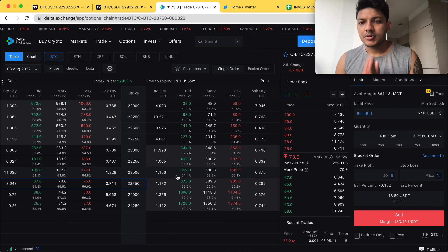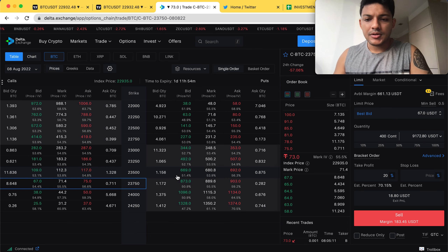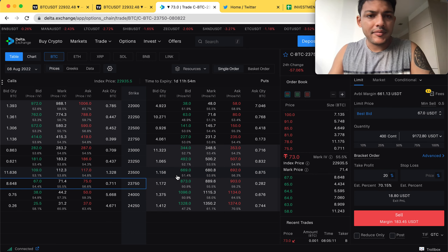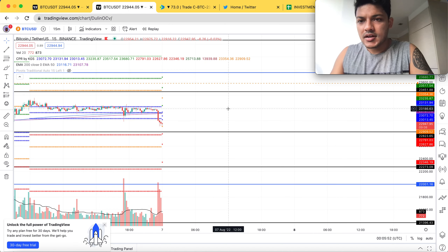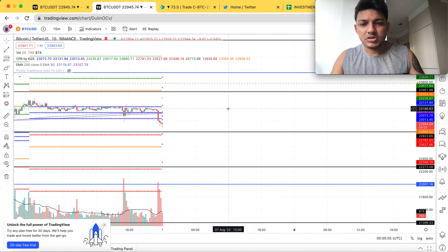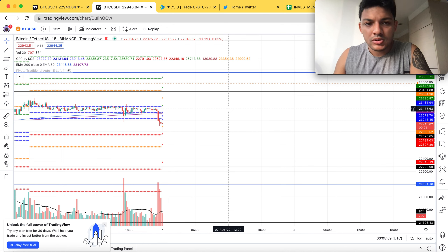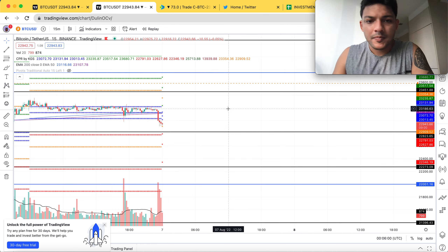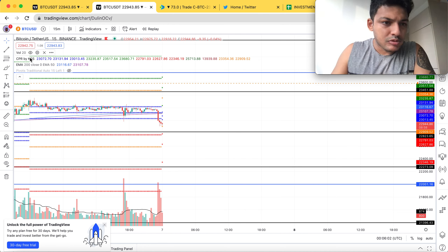Hello guys, welcome to my YouTube channel. As I promised, today we're going to take a live trade. Let's look into the market — this is the strategy we discussed yesterday for option selling. If you've seen yesterday's video, you would know our strategy based on CPR.